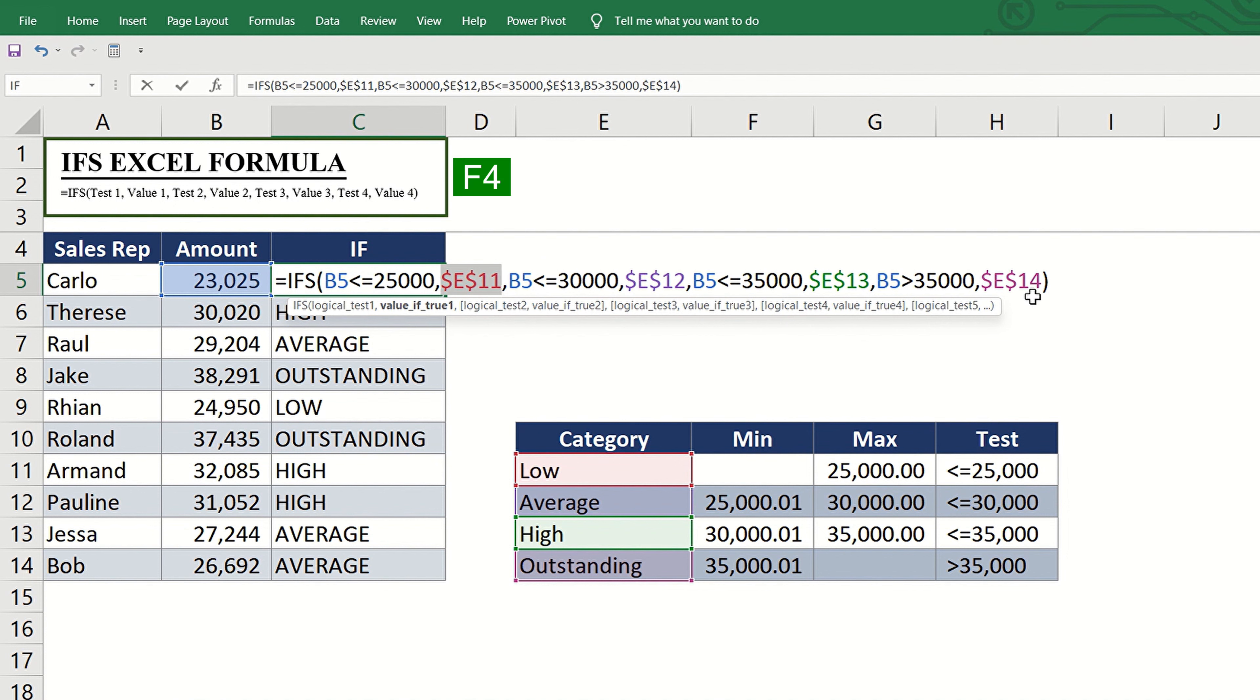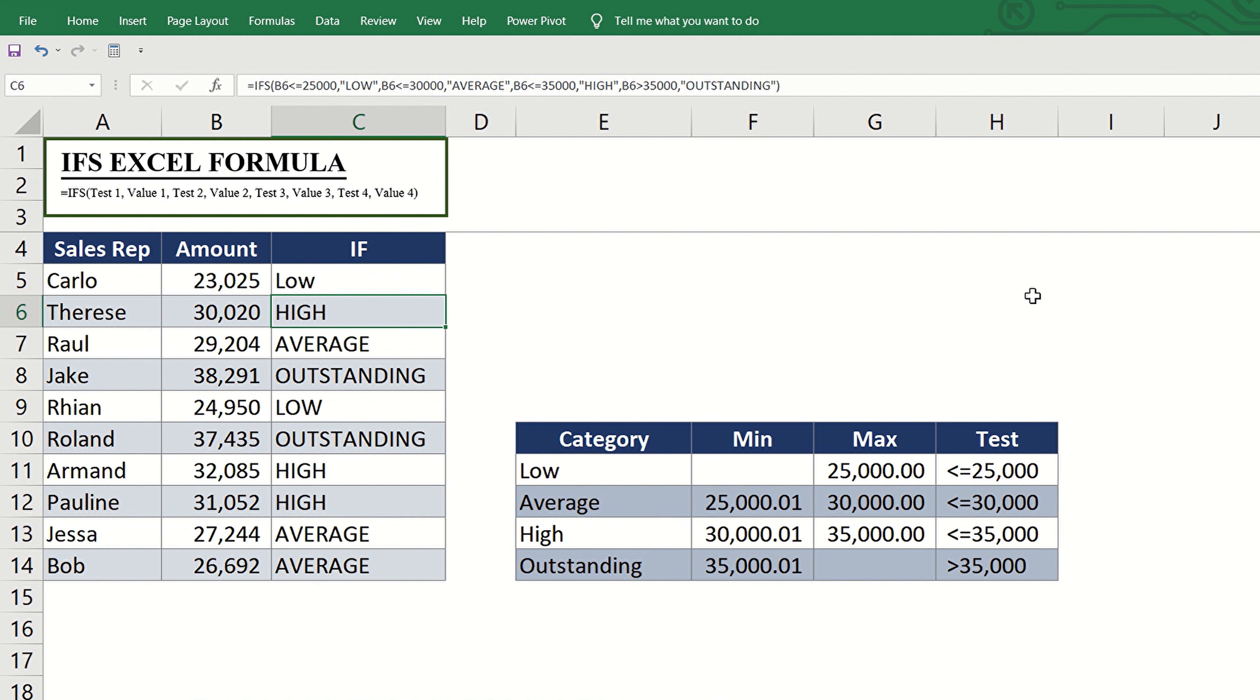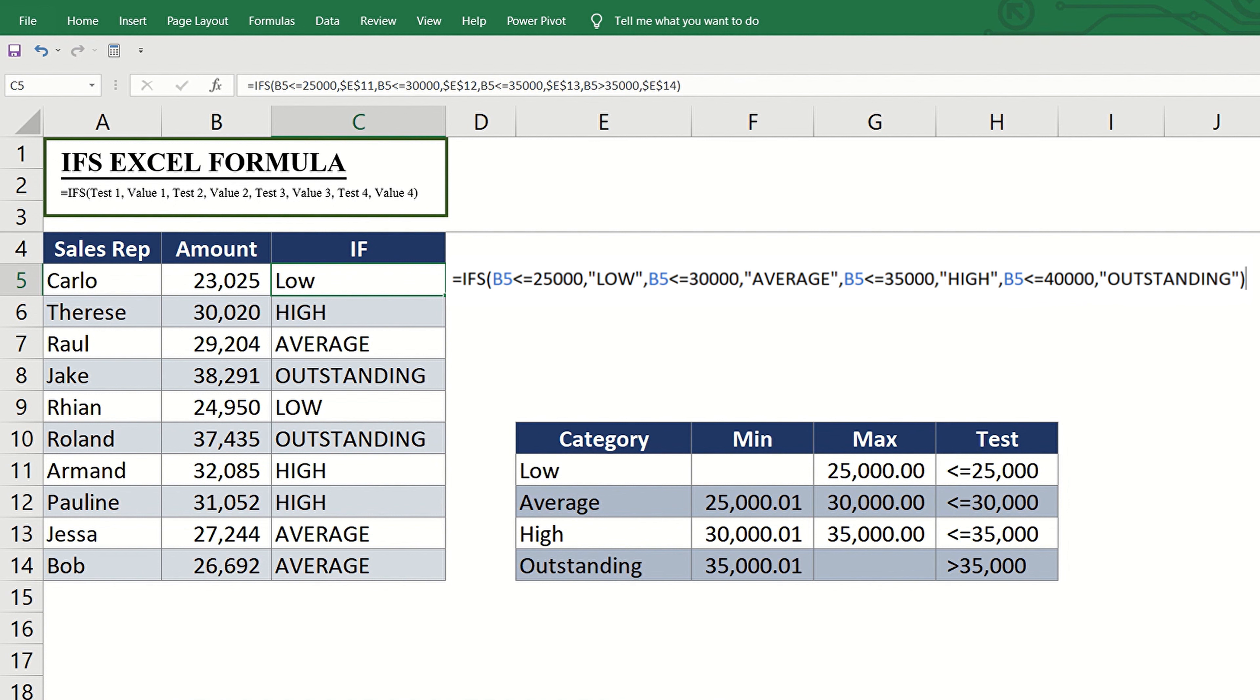Make the references absolute by hitting F4. Let us compare the formula of the ifs function with the nested if statement in my previous video. This is for the ifs, and this is for the nested if statement.